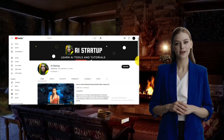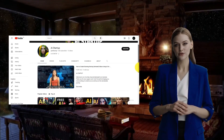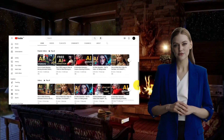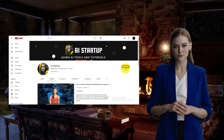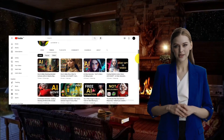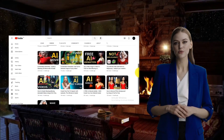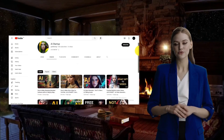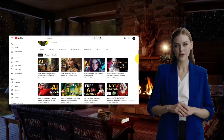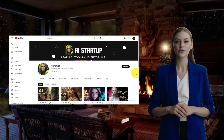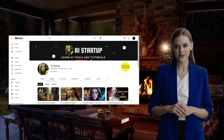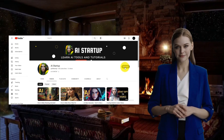I have spent hours crafting this free AI tutorial for you. Would you please give me 5 seconds of your time for a quick like, subscribe, and share? Thank you so much. Be sure to let me know which video you would like next. See you next time!